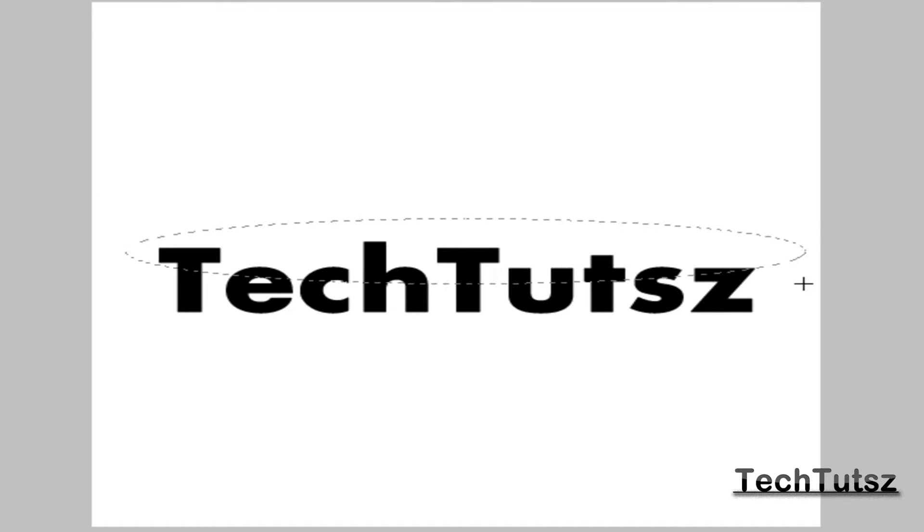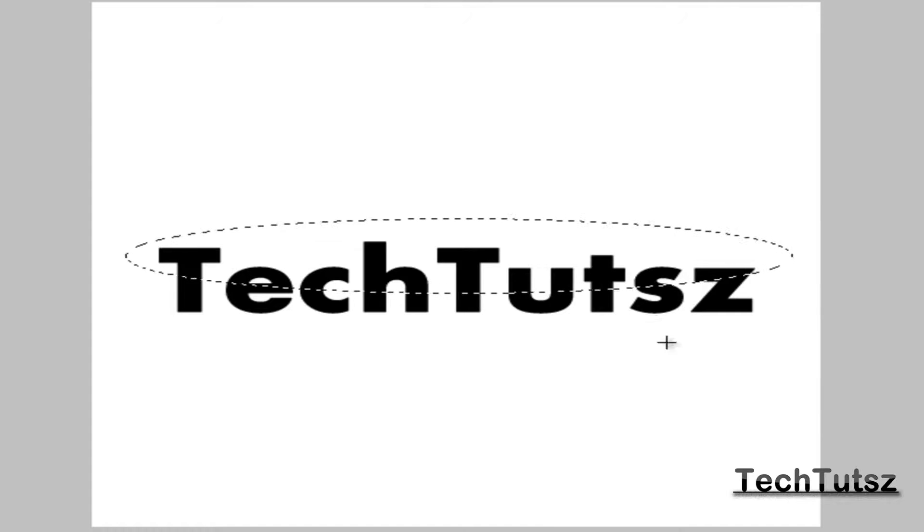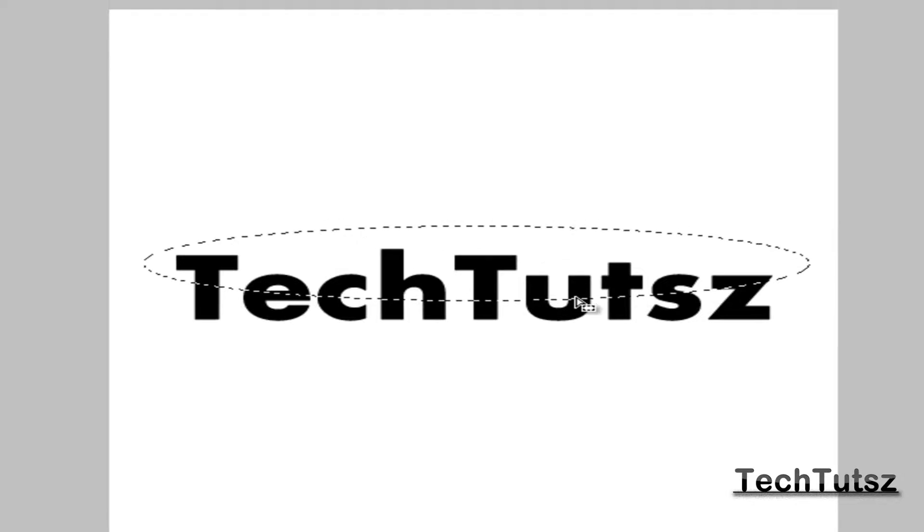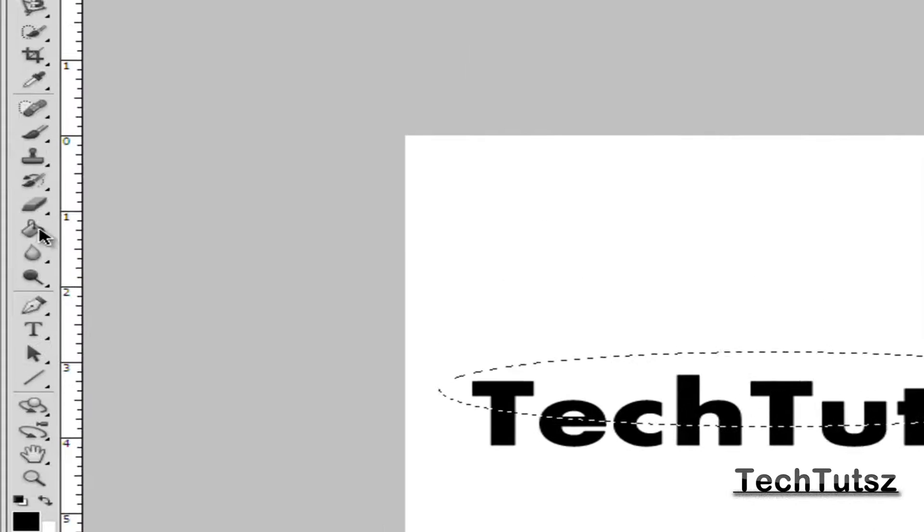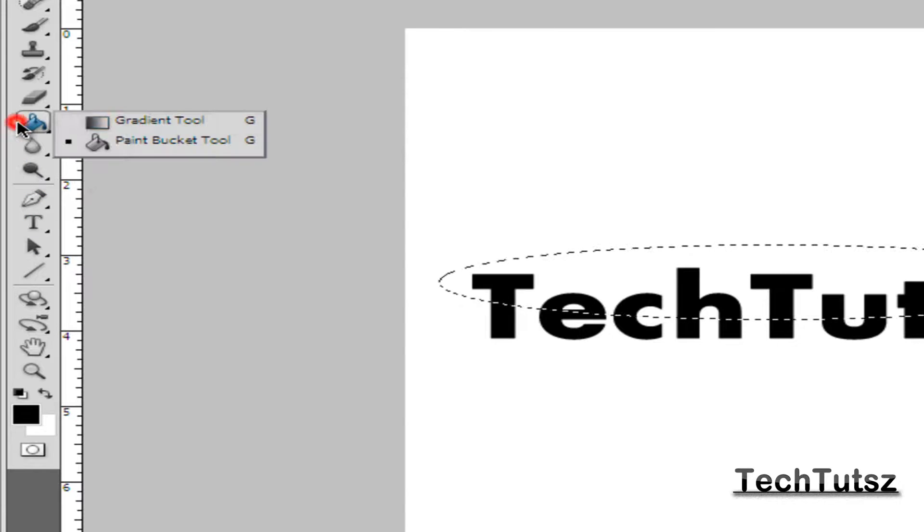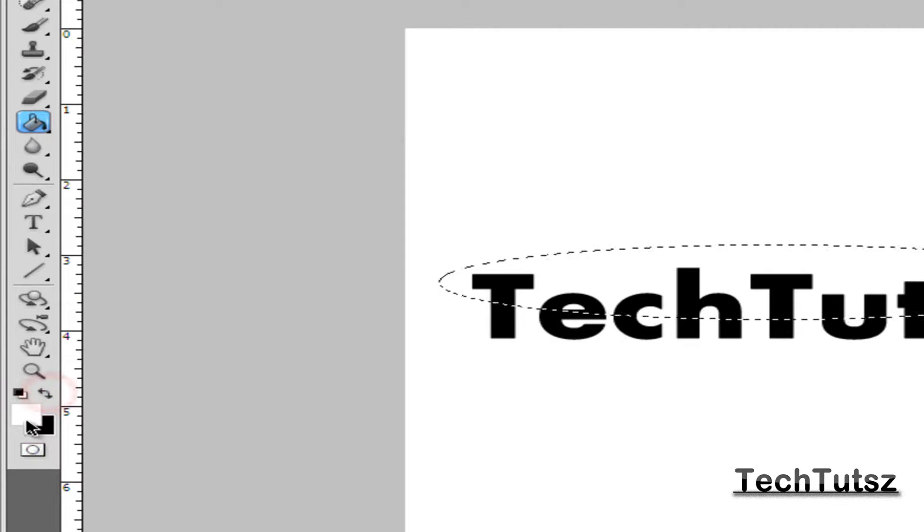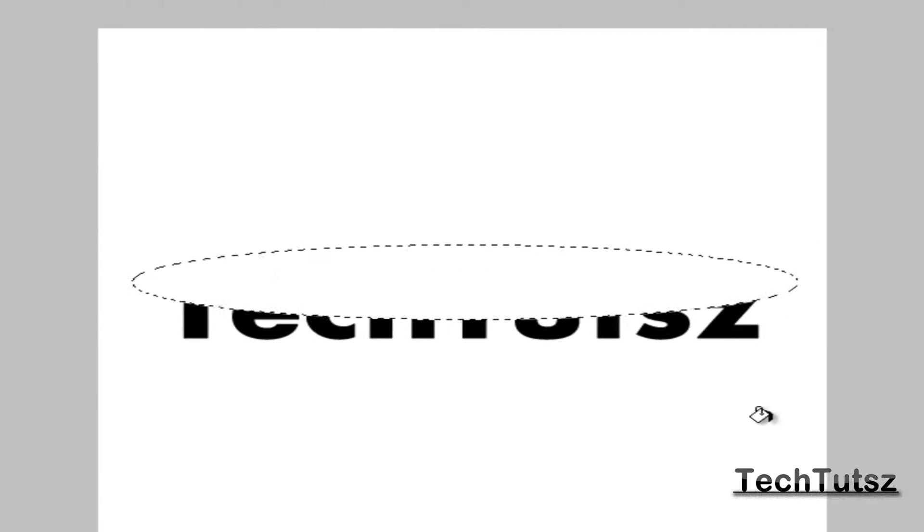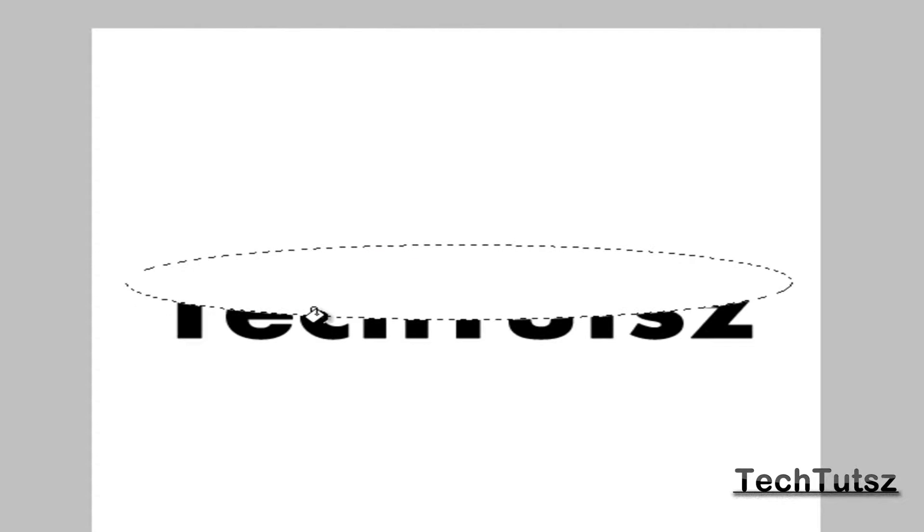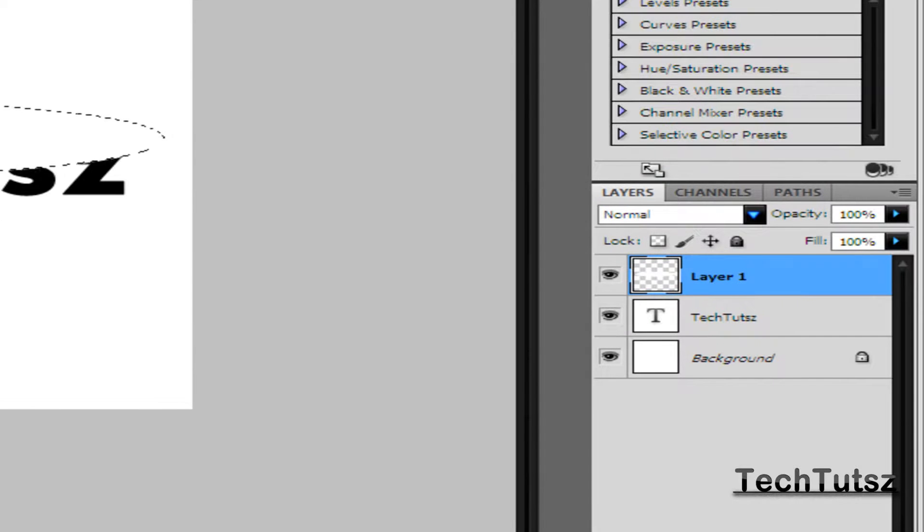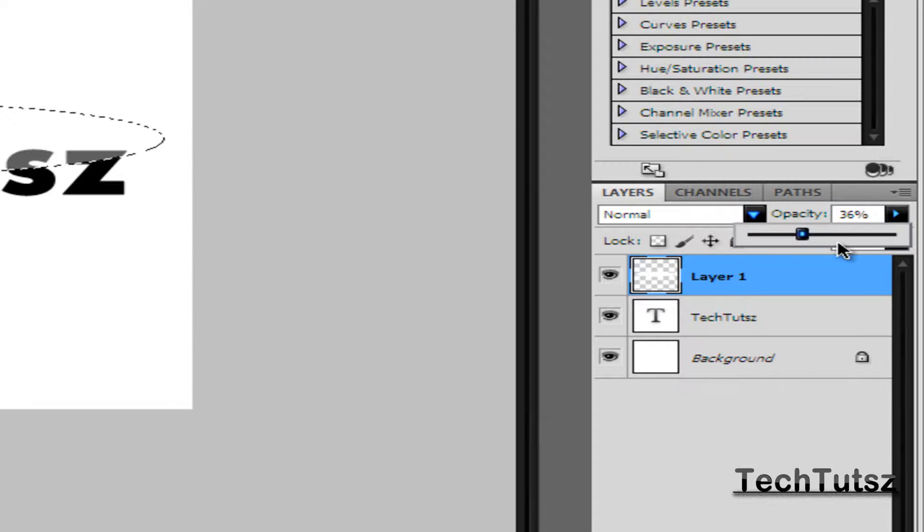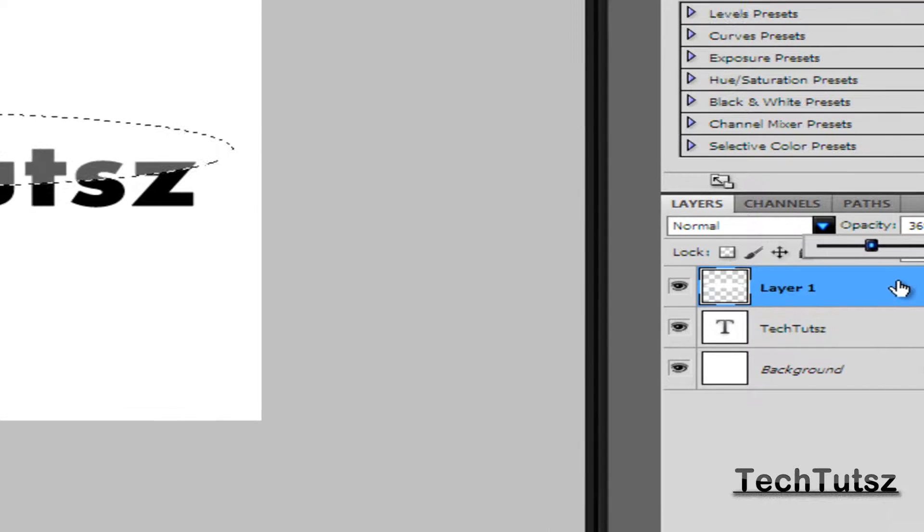Now this is simple. All you have to do is make this long oval just on top, the semi part of your text. Then you're going to take the Paint Bucket tool and color it in white. Now you see the whole thing is white. You're going to go to Opacity and turn it to like 36 or 37, bring it down a little bit.